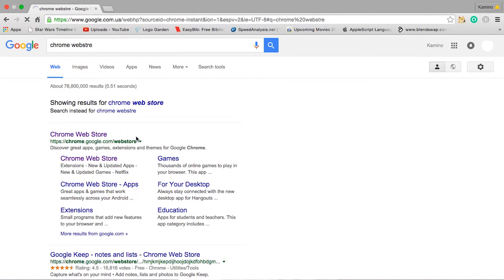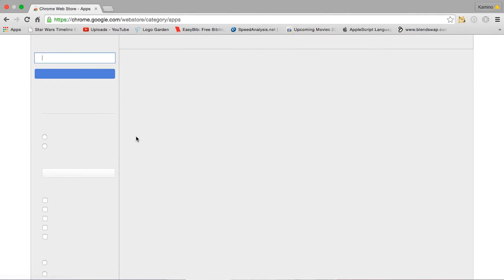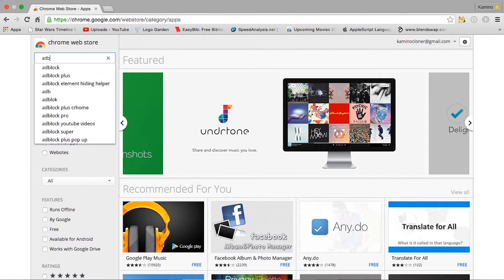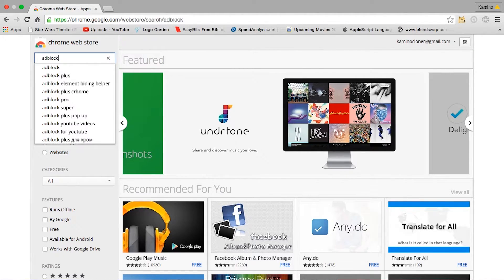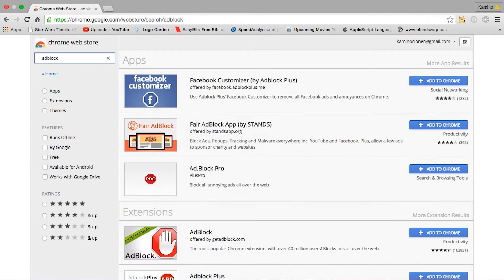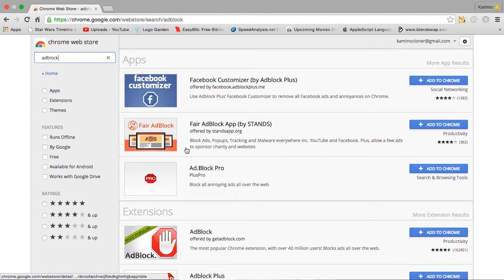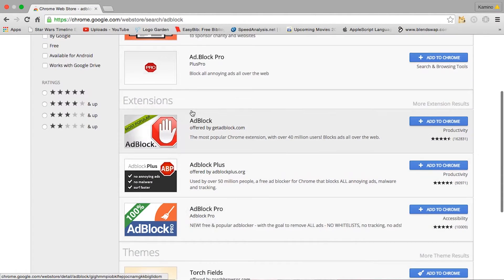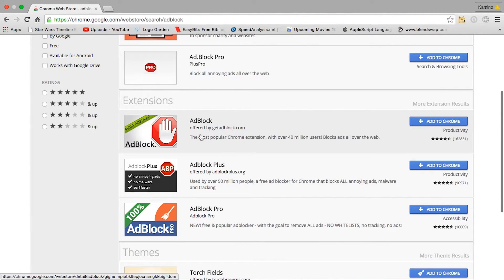Now you click the first link, which says chrome.google.com/webstore, and in the search the store you type AdBlock, as expected. You scroll down to extensions and add the first one, which is offered by getadblock.com.